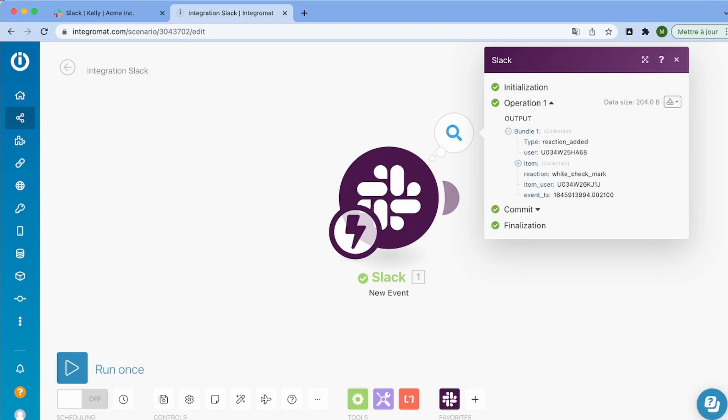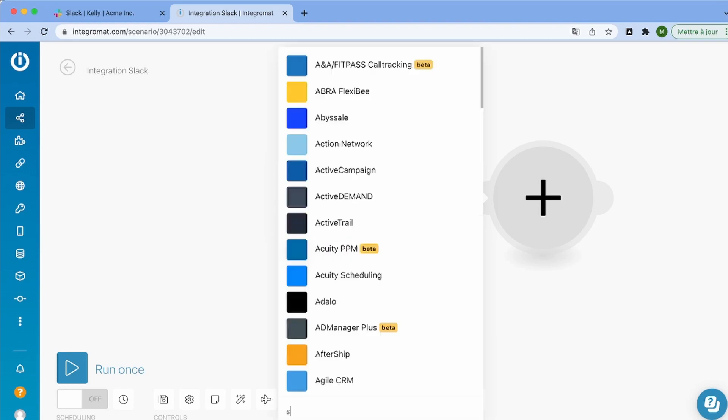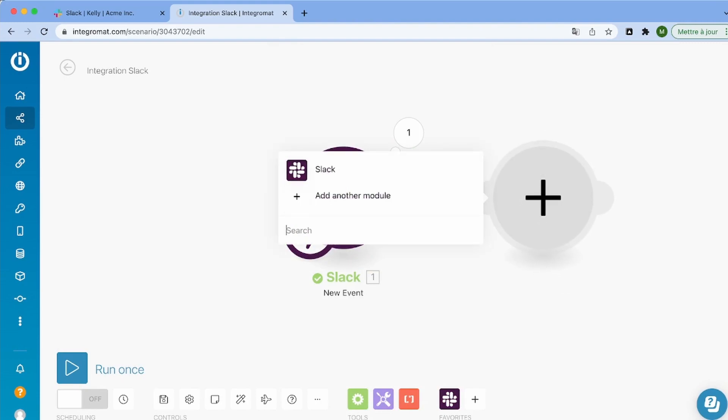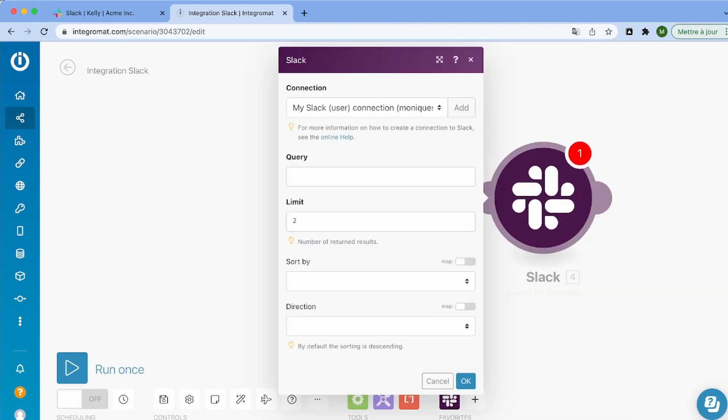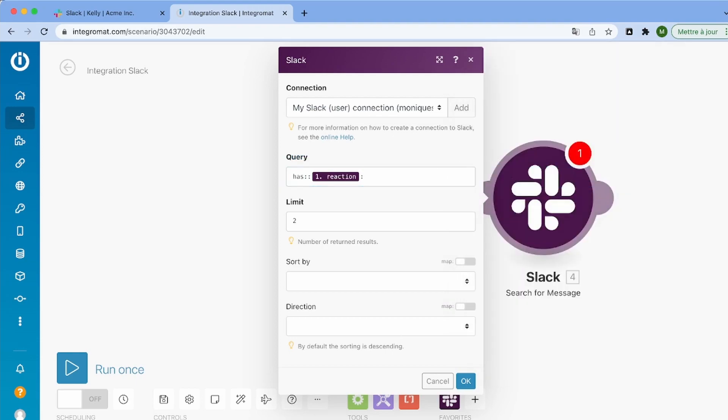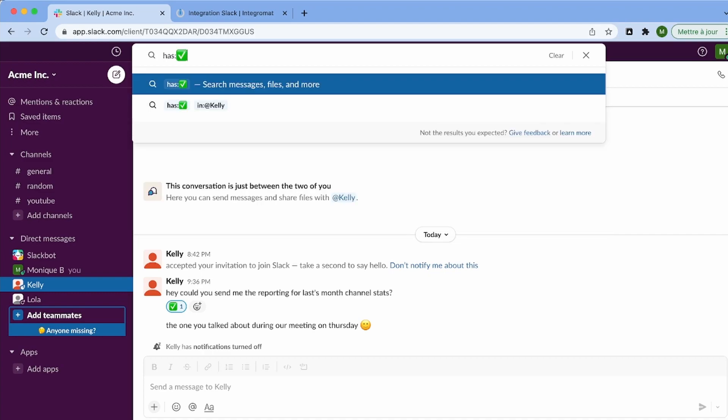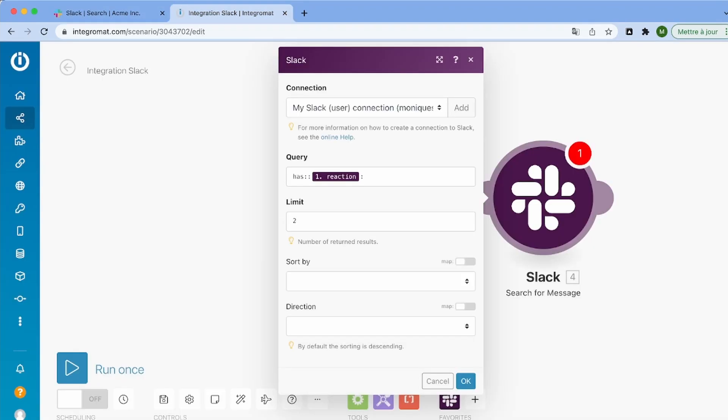So now, what you have to do is look for the message. So I'm going to use the module search message. And here, the query we're going to use is going to be just every message who has a checkmark. So you can choose whatever reaction you want. But since I'm just using the checkmark, I'm going to use this.